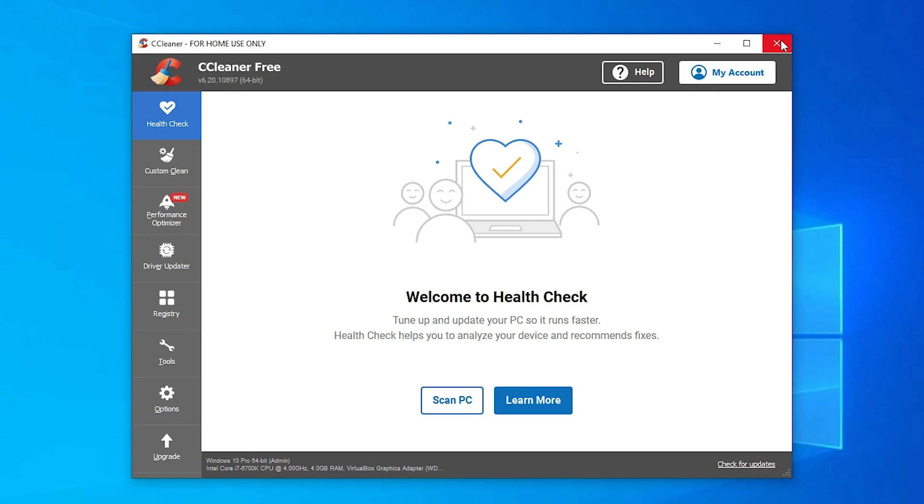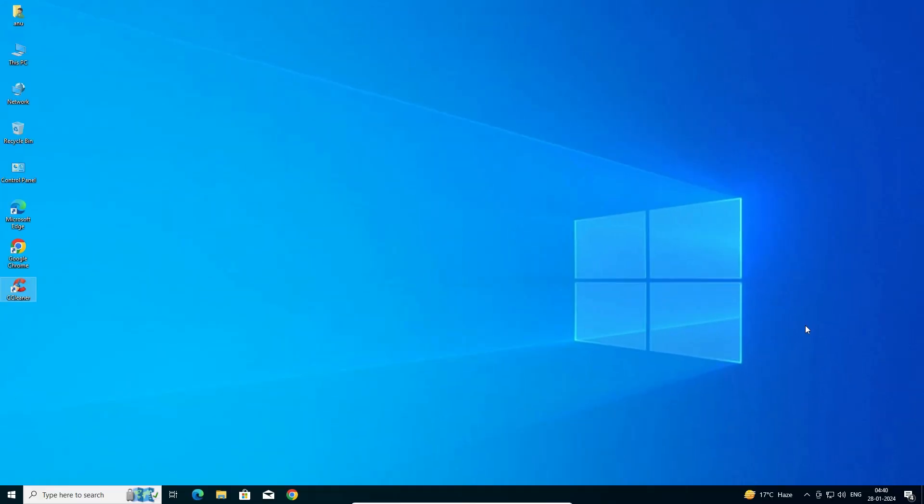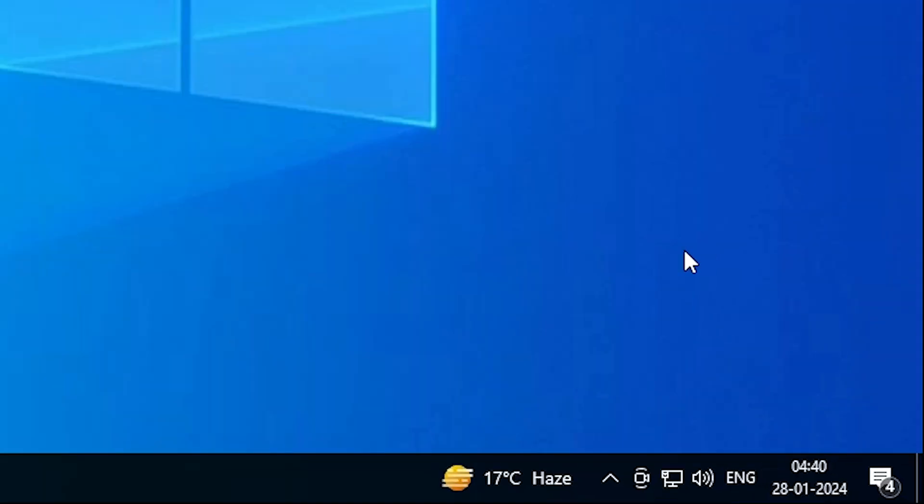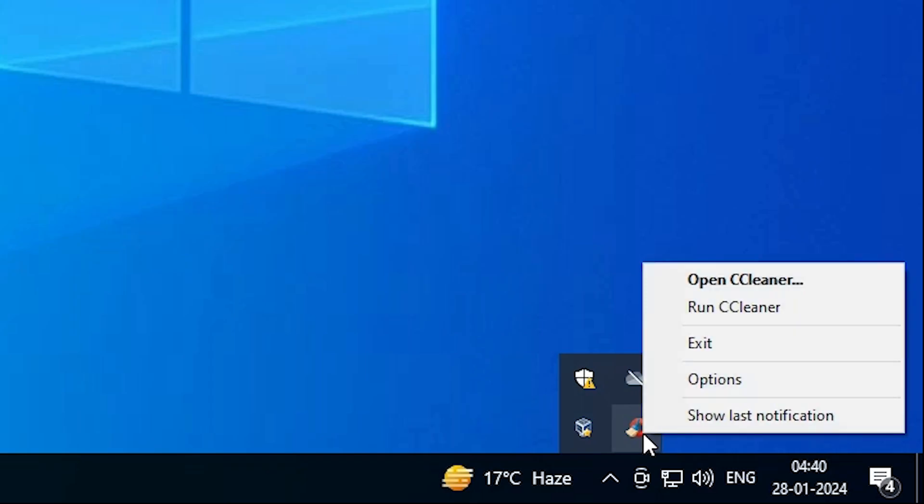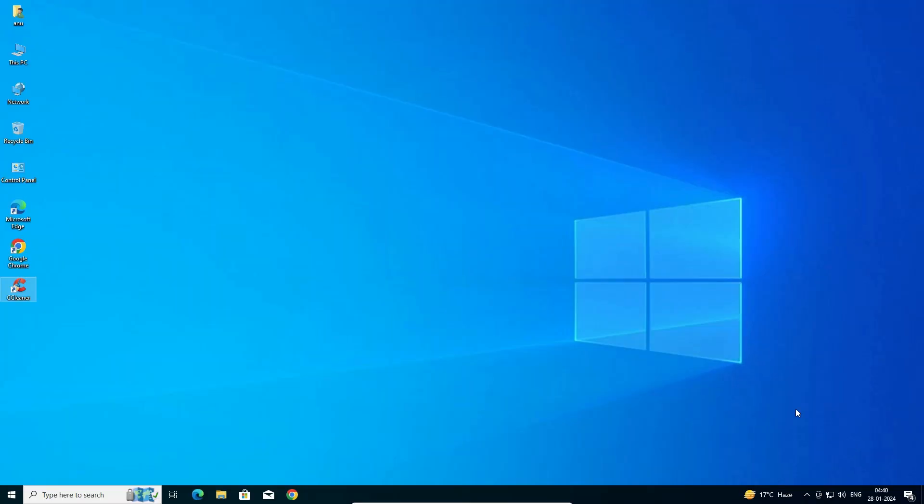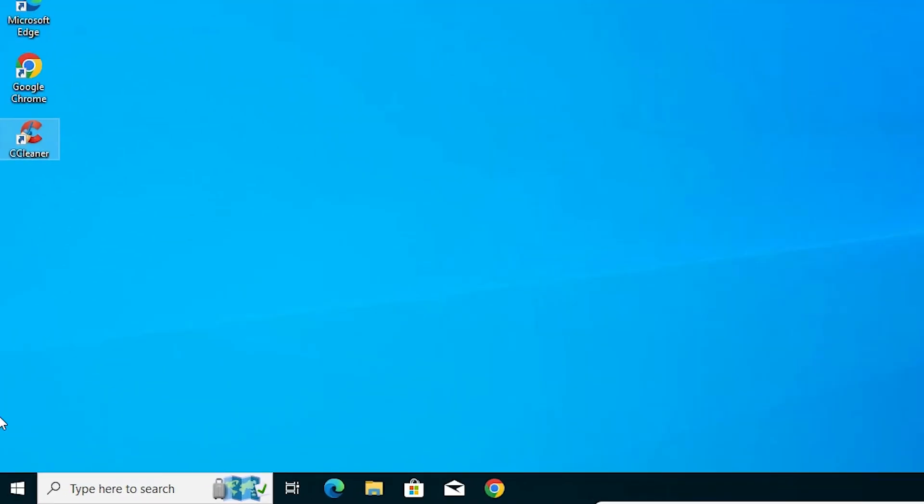First, close the CCleaner if it's open. After that, go to the taskbar. In the taskbar, here we find show hidden icons. In show hidden icons, we find CCleaner. Right-click on CCleaner and go to Exit. Exit from the taskbar also. Now CCleaner is completely closed in Windows.